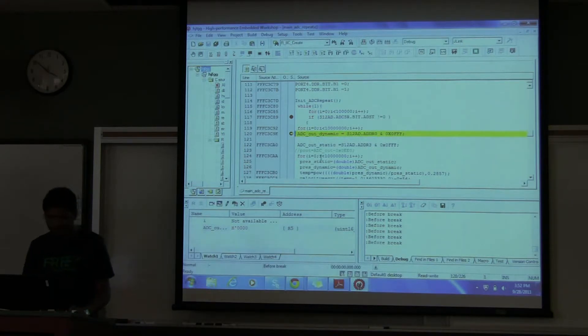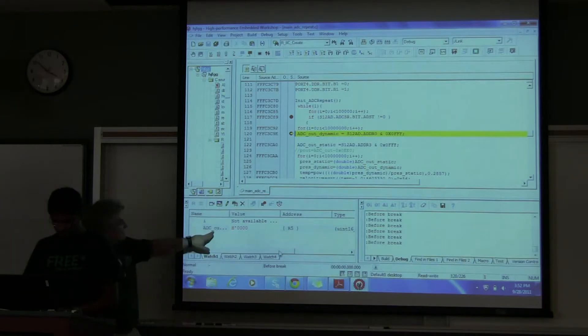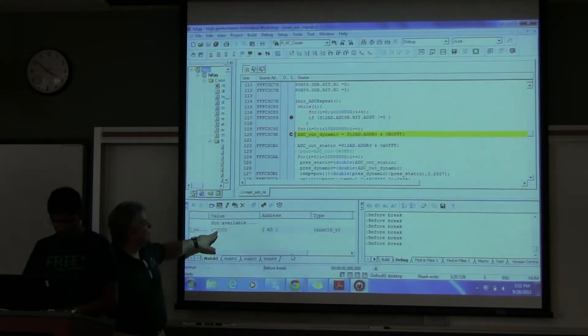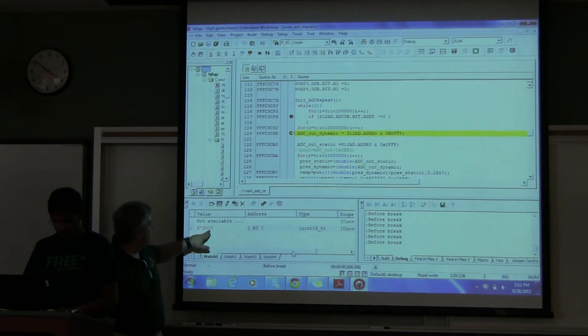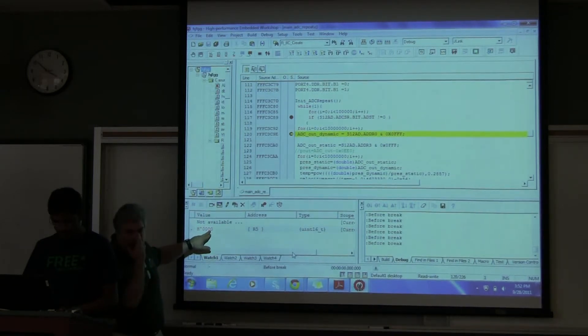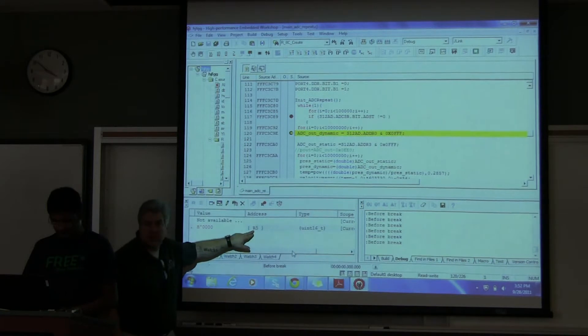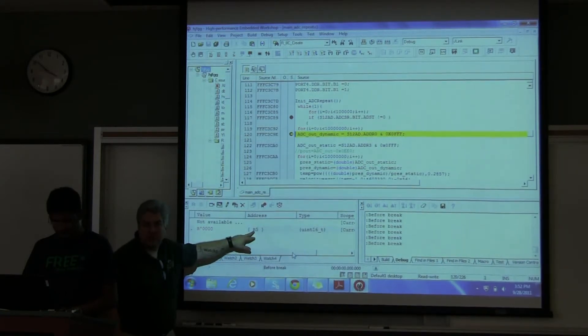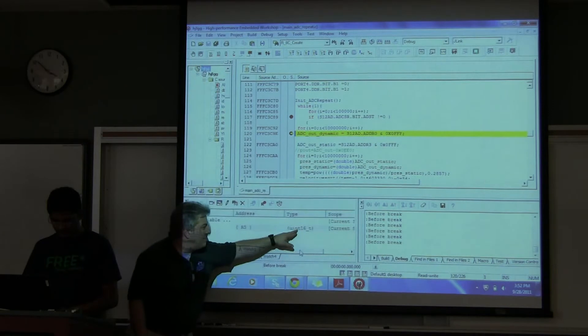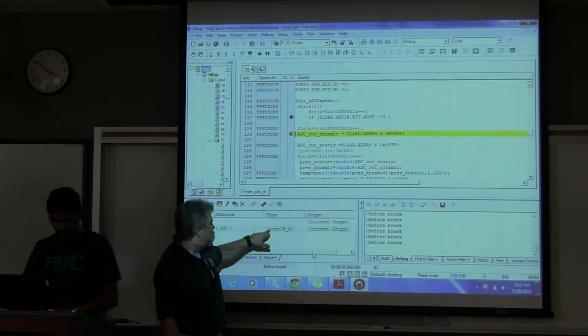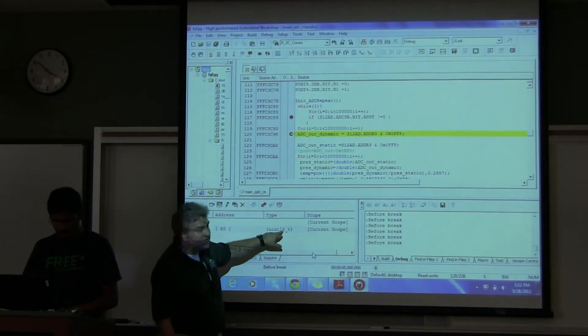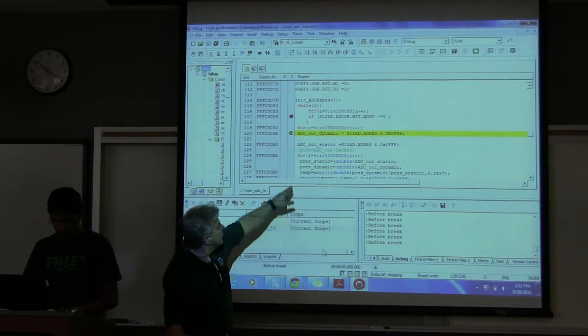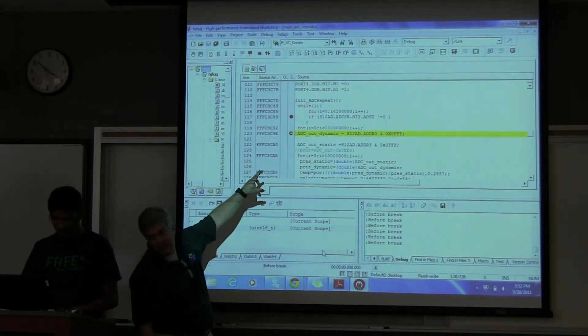Alright. So right now notice that what happened, the value went from ADC, the value is, or the variable is ADC out dynamic, and the value was changed to zero instead of something that it wasn't. And look where it's saved. It's saved in register number five, one of the registers of our processor, and it's been defined as an unsigned integer, 16-bit, and current scope because you're in the function. I believe this is the main function, right?